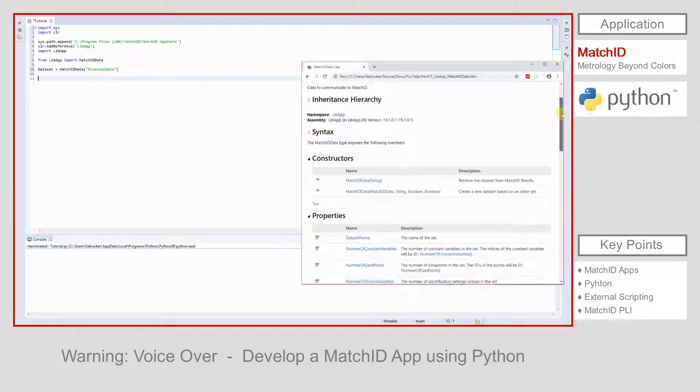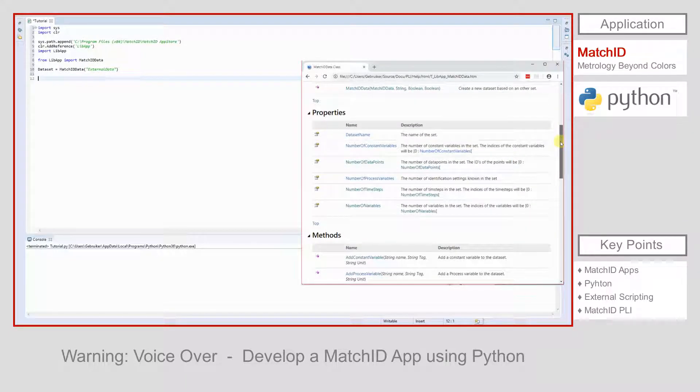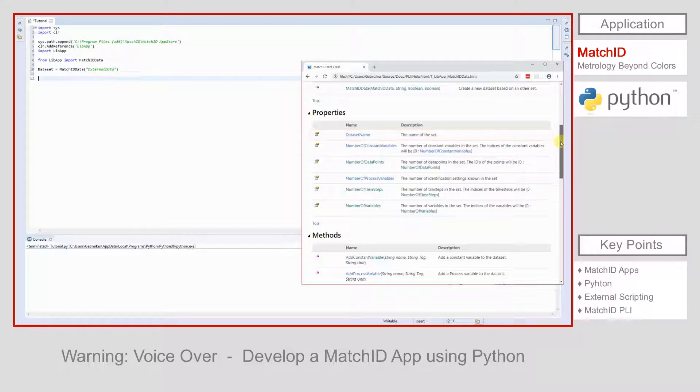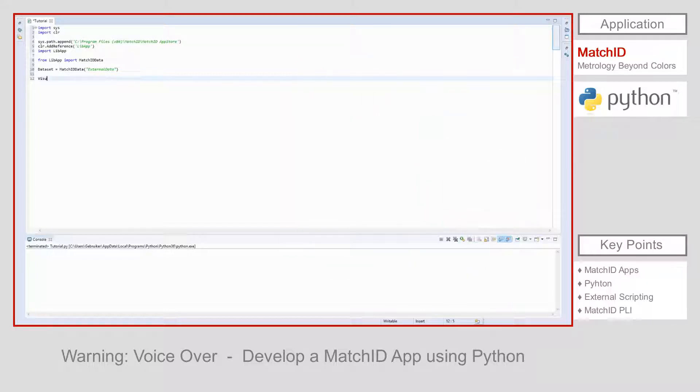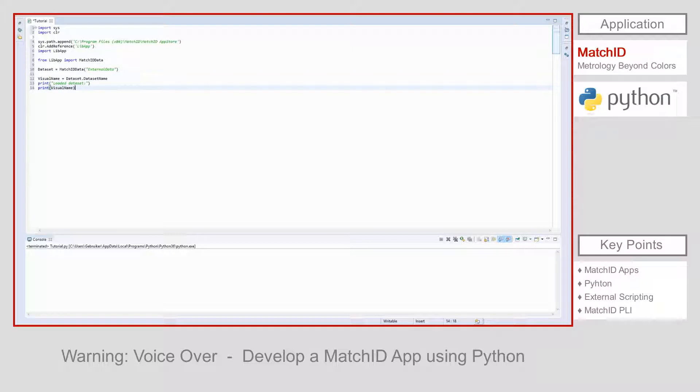To illustrate we have successfully loaded the data set in our Python script, we will try to access the property of the data set. Let us use the data set name. This should return us a string representation of the data set's name. We create a variable called visual name that will hold the data set name of the loaded data set. As an output of this script, we can show the name in the console window with the function print.